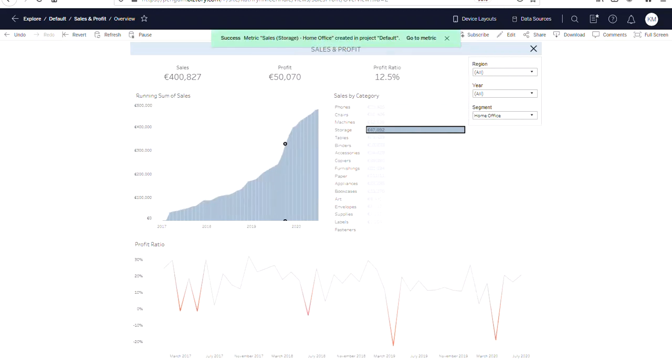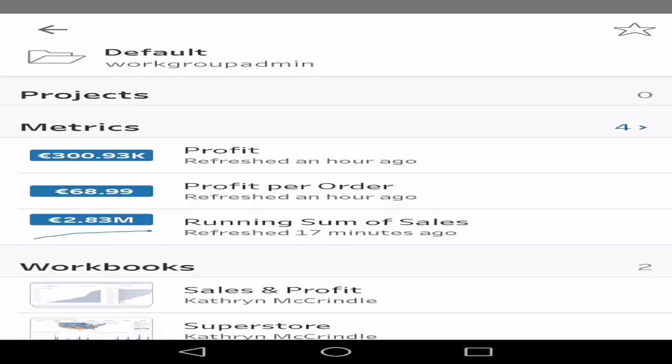So I've shown you how to create metrics and what they look like on desktop. The metrics are actually optimized for mobile use. So now we'll switch to mobile view.